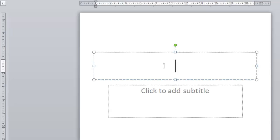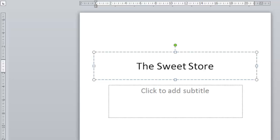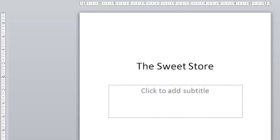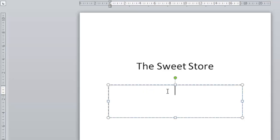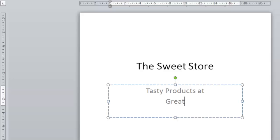click to add title. I will put the title of my presentation on which is The Sweet Store and it will be a promotional presentation for this particular business. I have the option of adding a subtitle to the main title so I'll click where it says click to add subtitle and I'm going to type in tasty products at great prices.